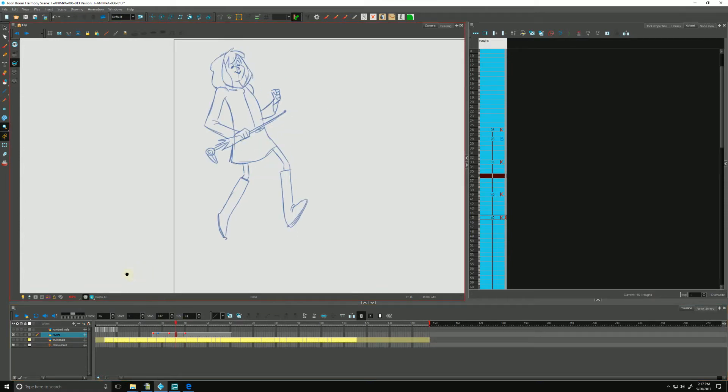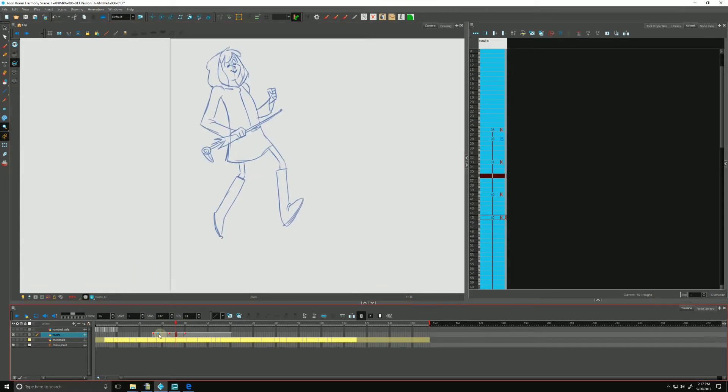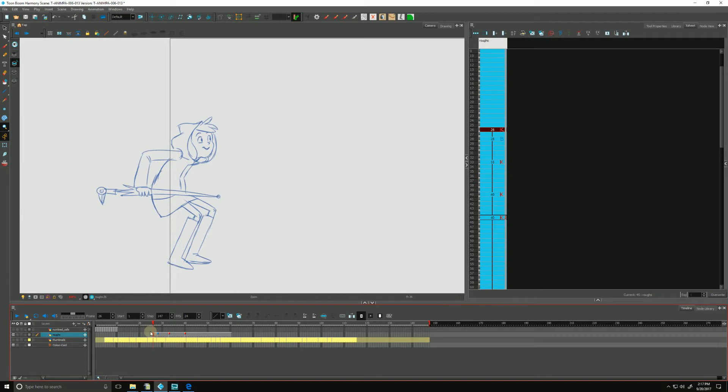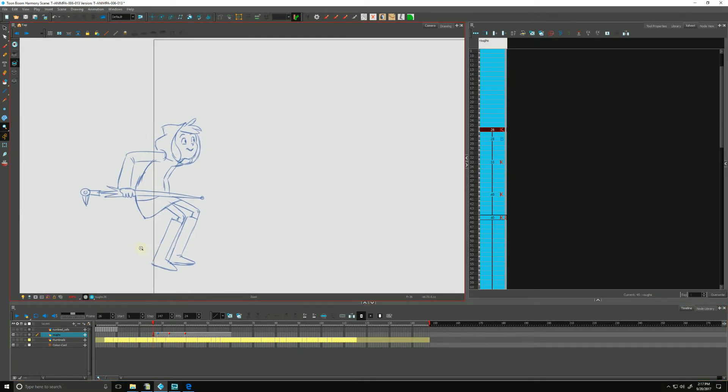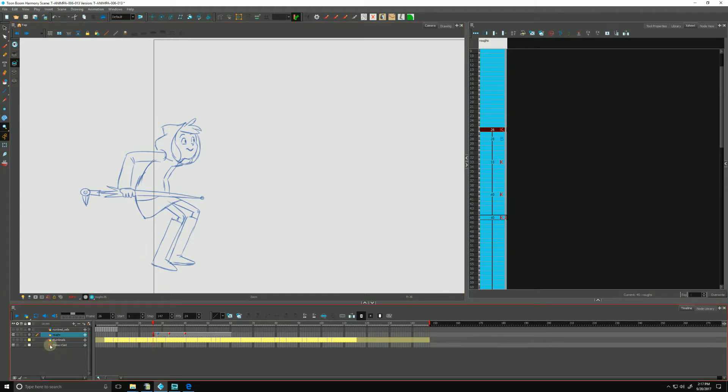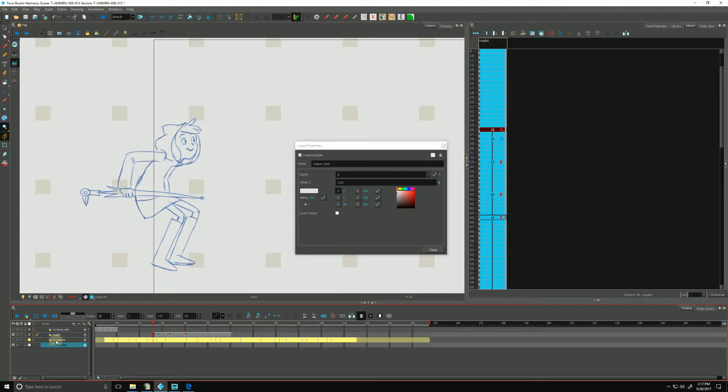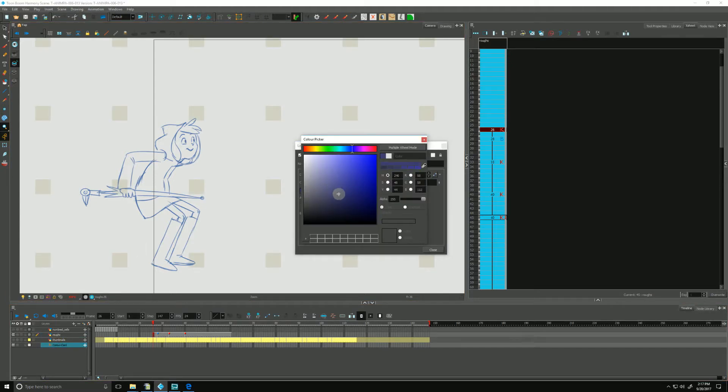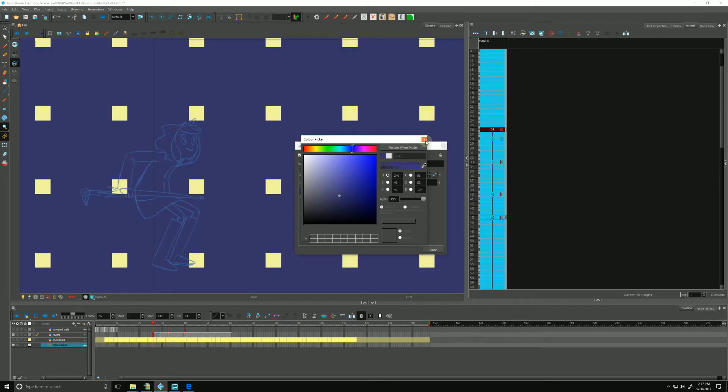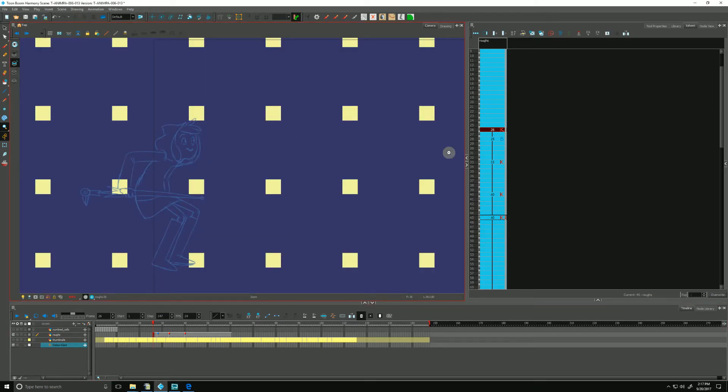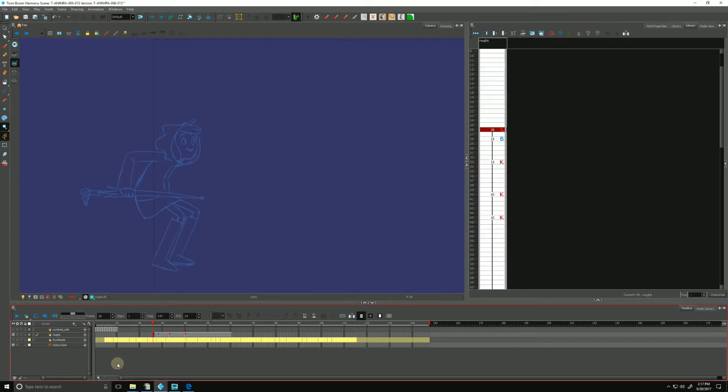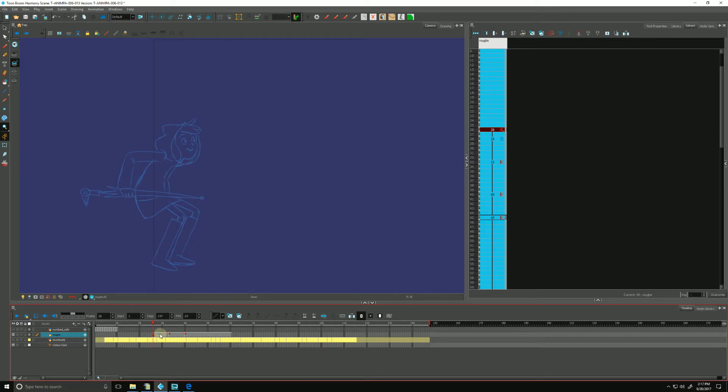One final note we can do with our rough animation at this point is if we have it sitting on top of a temporary background of some sort. Let's say in this case, let's change the color of our color card, make it purple.